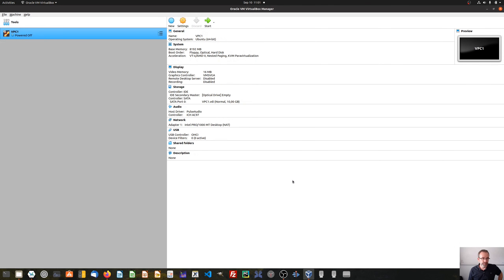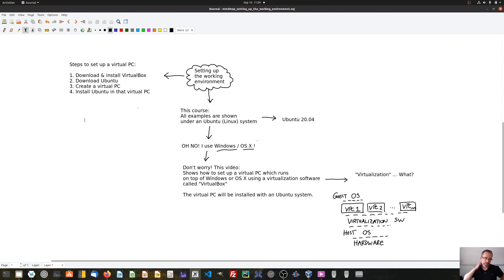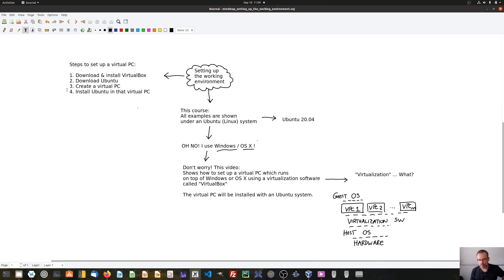And there we are — we have created our first virtual PC, which is now powered off. We have now completed the first three steps of setting up a virtual PC: we have downloaded and installed VirtualBox, downloaded Ubuntu as an ISO file for installation, and created a virtual PC. The next step is to install Ubuntu in that virtual PC.